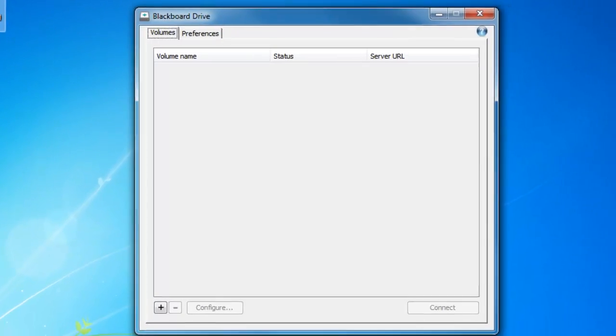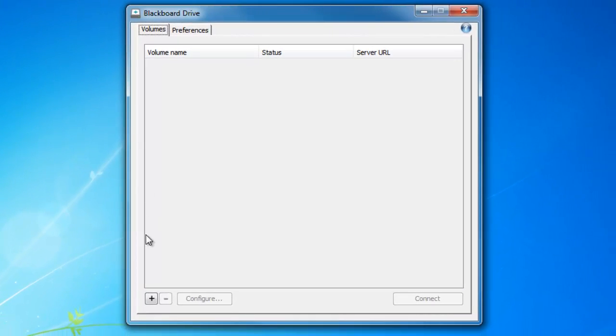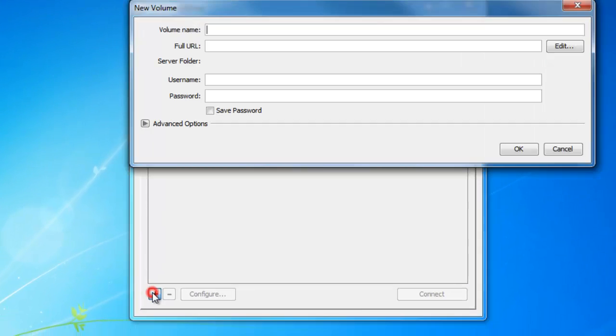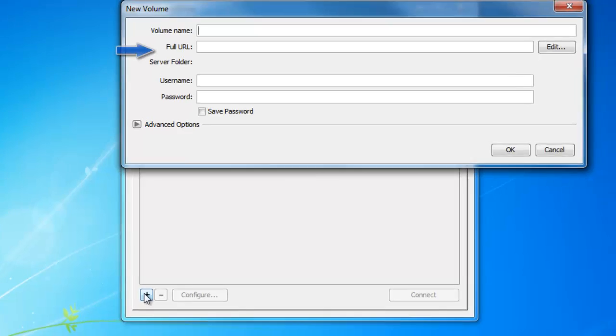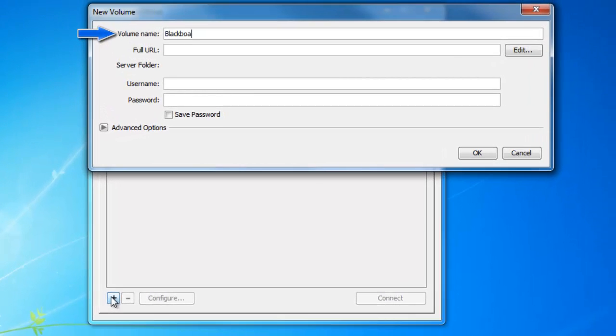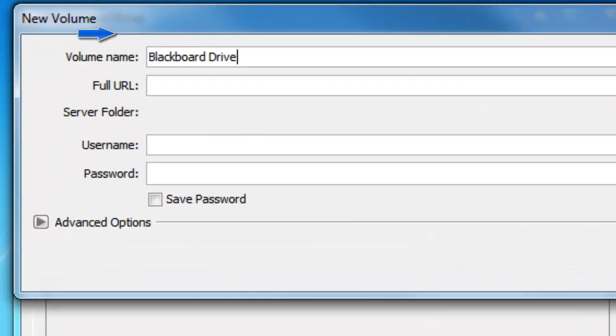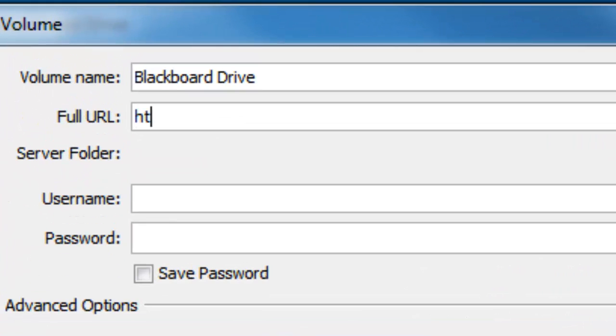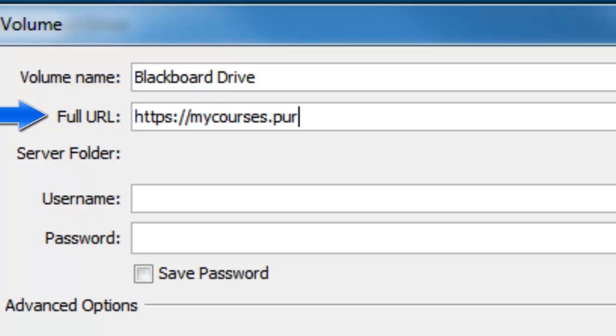Now we're going to start up the application. Once the application opens, go ahead and click the plus symbol in the bottom left. Type in a name for the volume and also a URL that corresponds to connect to Blackboard Learn.